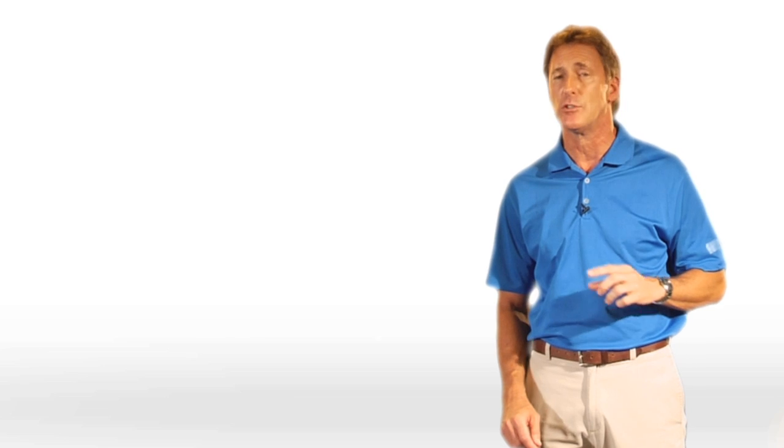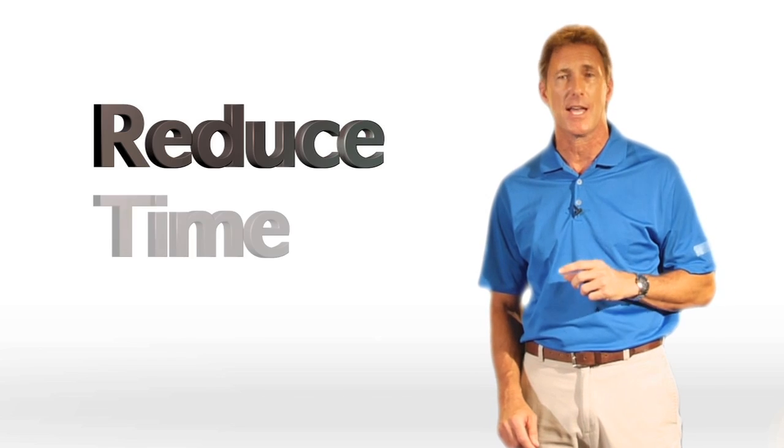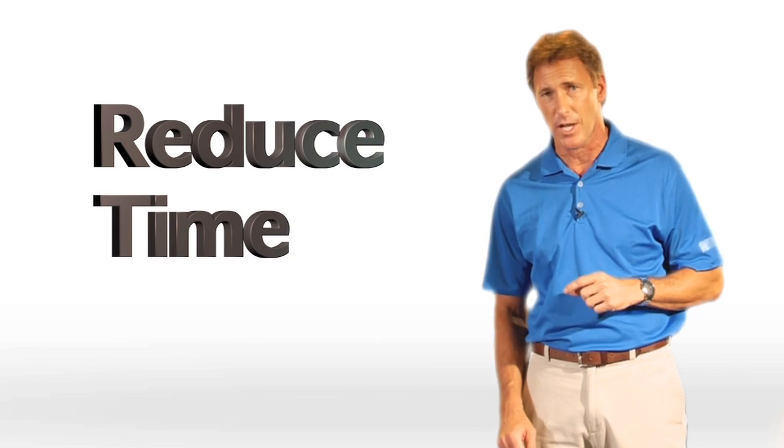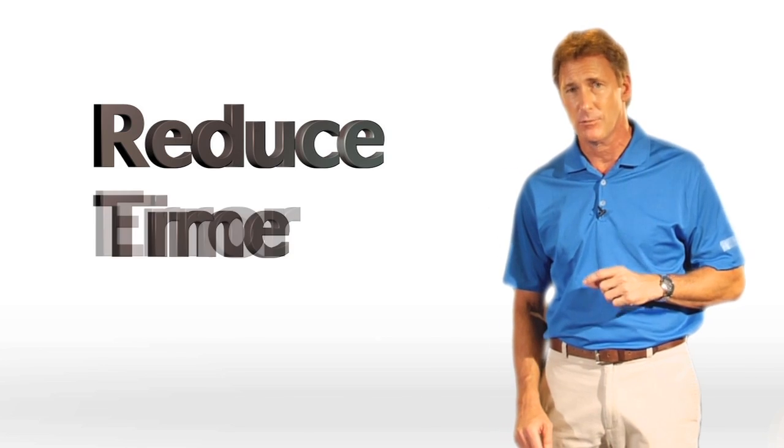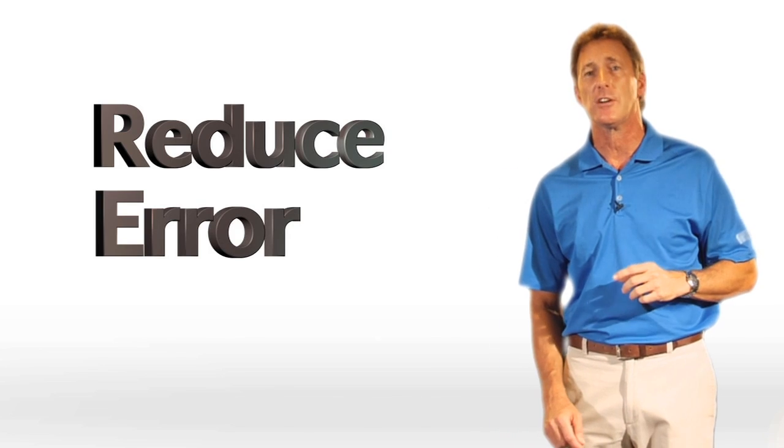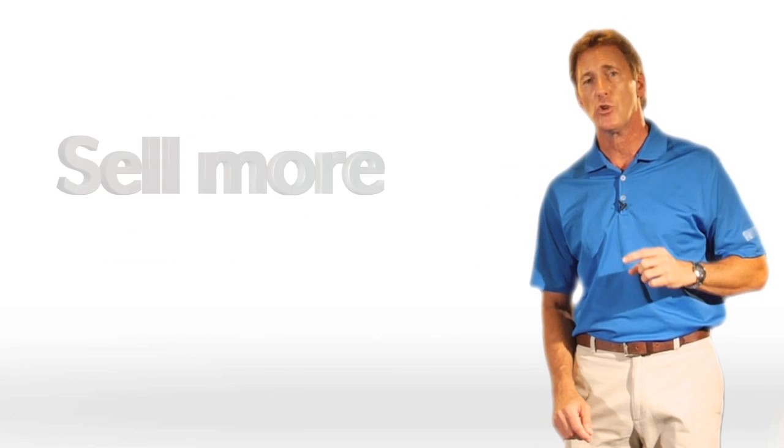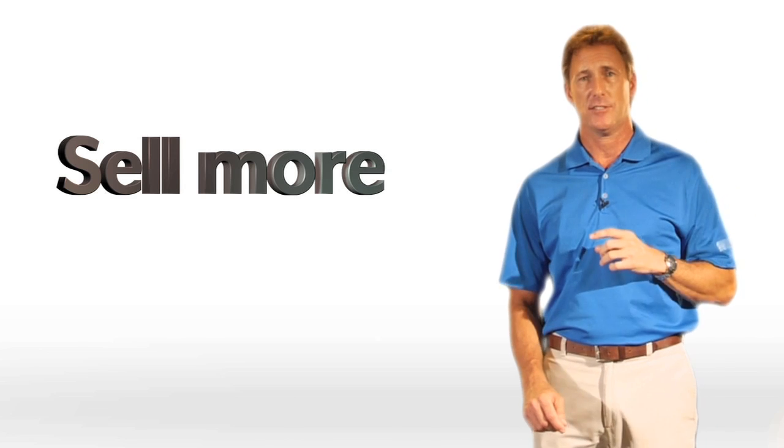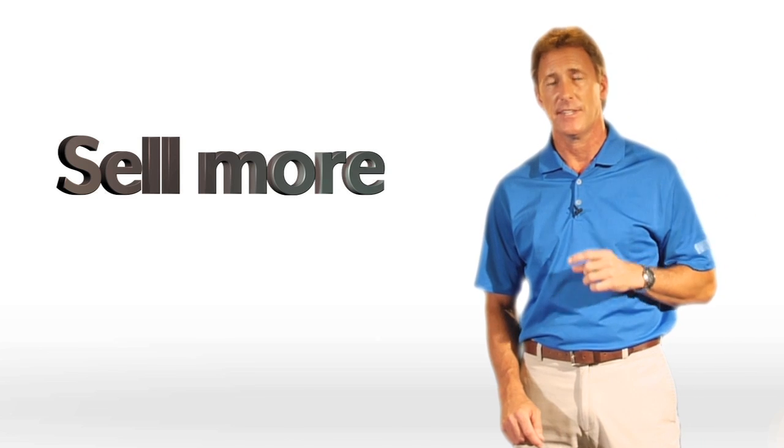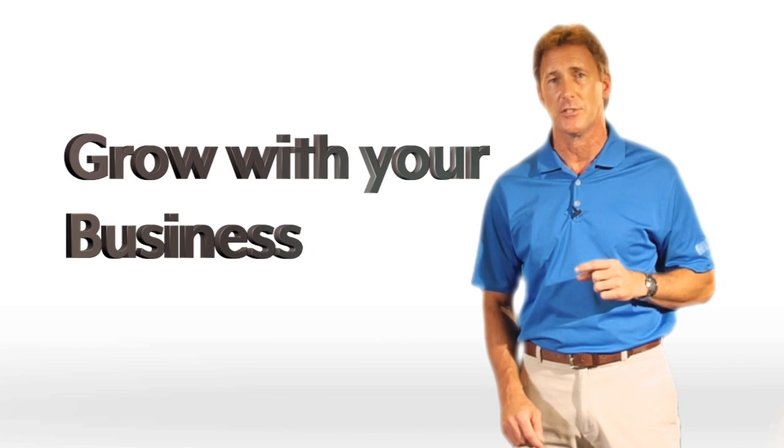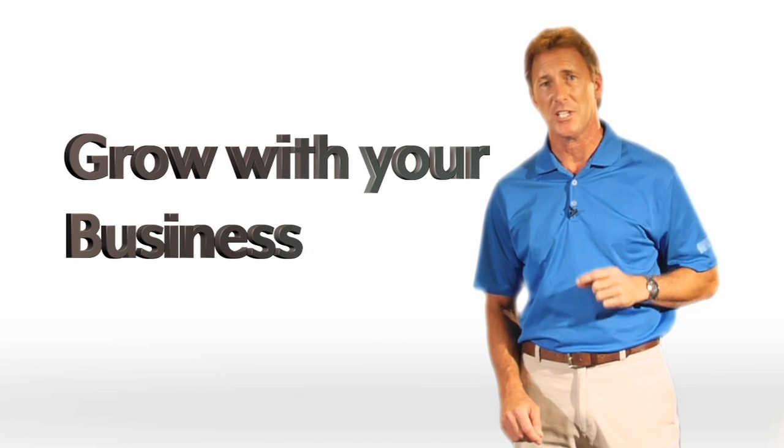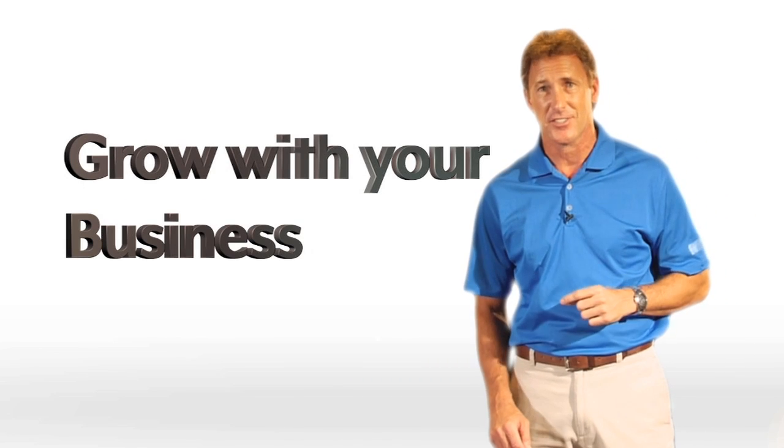It allows you to drastically reduce the amount of time you're spending on projects, reduce margins of error, sell more jobs, and it's the only software that can grow with your business as your needs change.